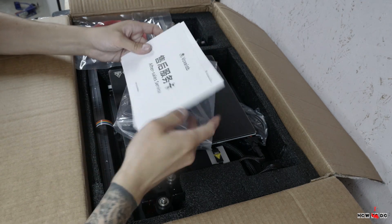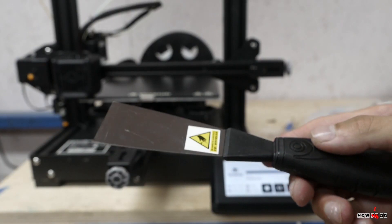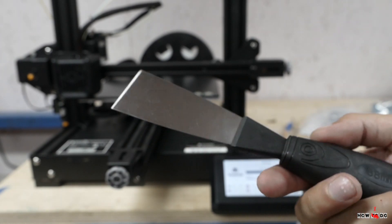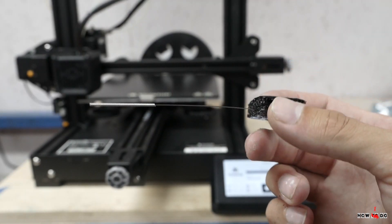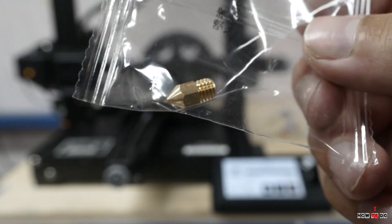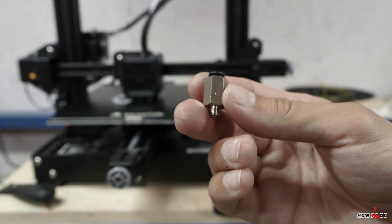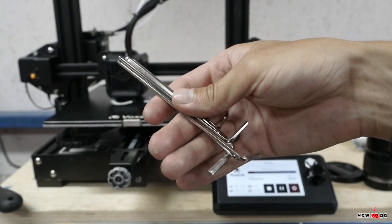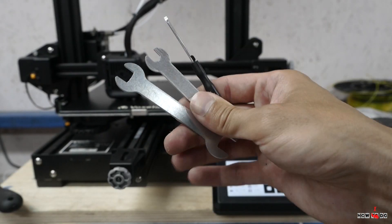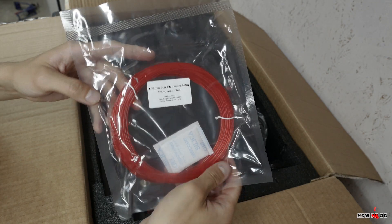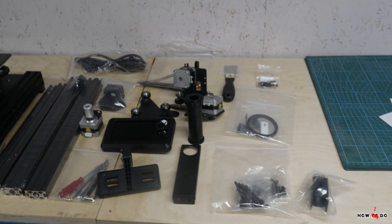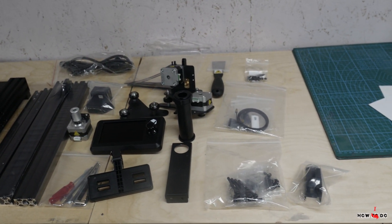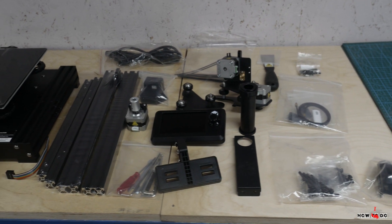In addition to necessary parts, there are an assembly instruction, putty knife, a needle for cleaning the nozzle, extra nozzle, tube fitting, allen keys, keys for a nozzle and some PLA filament. In general, everything you need to assemble this device without any additional tools.